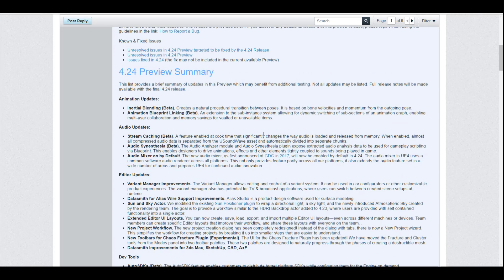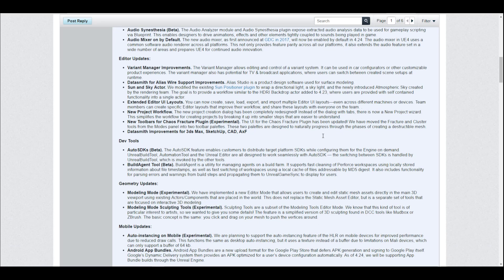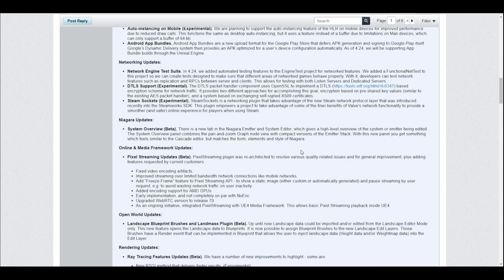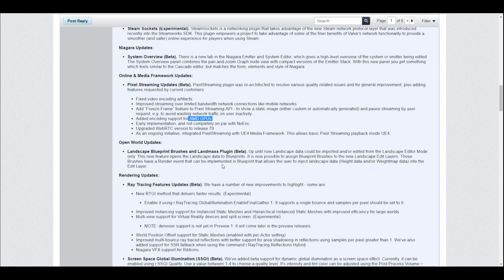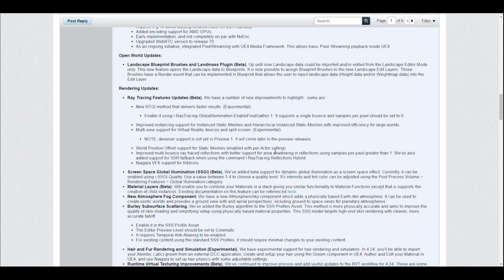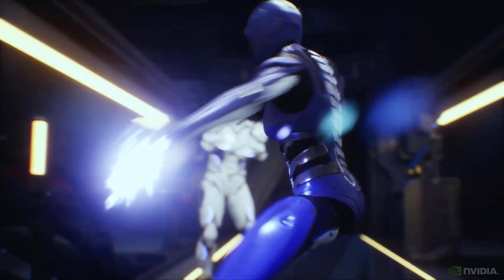There is a mobile update coming, a network update coming, and still speaking about updates, you may want to check out the online media framework updates, which now has added encoding support for AMD GPUs.